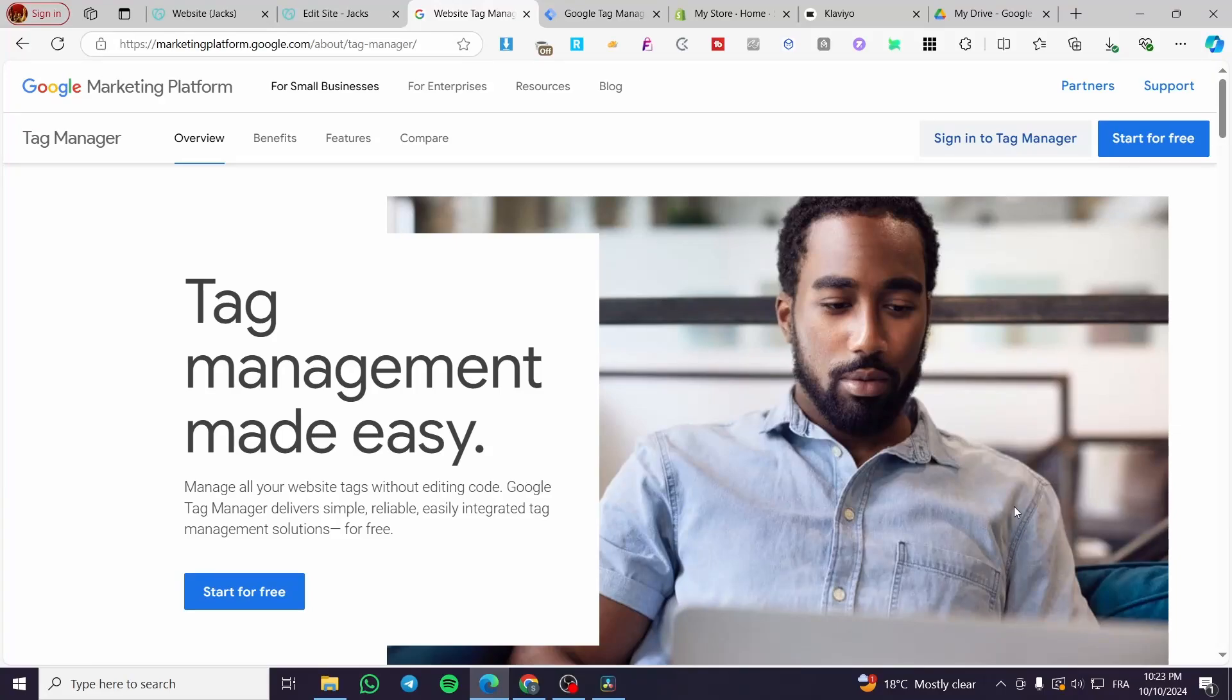How to add Google Tag to GoDaddy website. Hello guys, and welcome to this new tutorial.